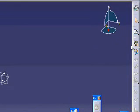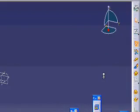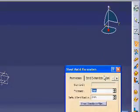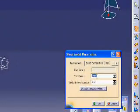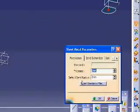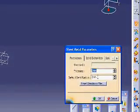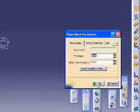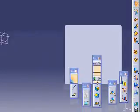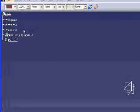First of all, you need to define the parameters of your sheet design. I prefer it to have a thickness of 2mm, which is the thickness of the sheet, and the radius will be 2mm as well. Then we will say OK.